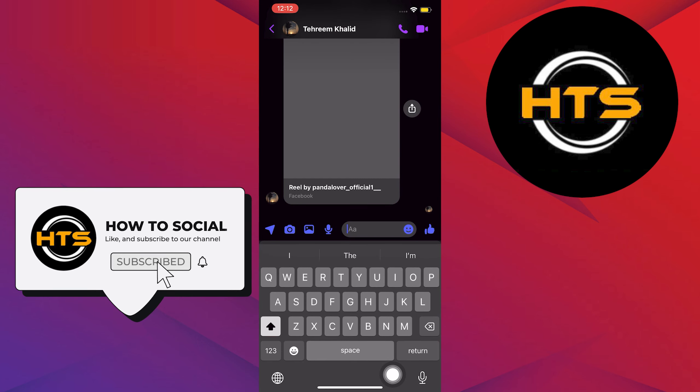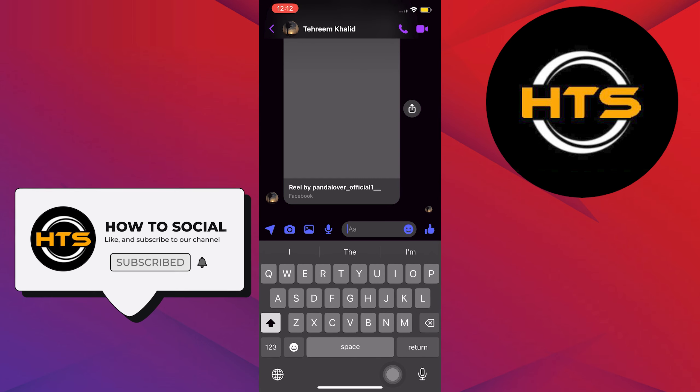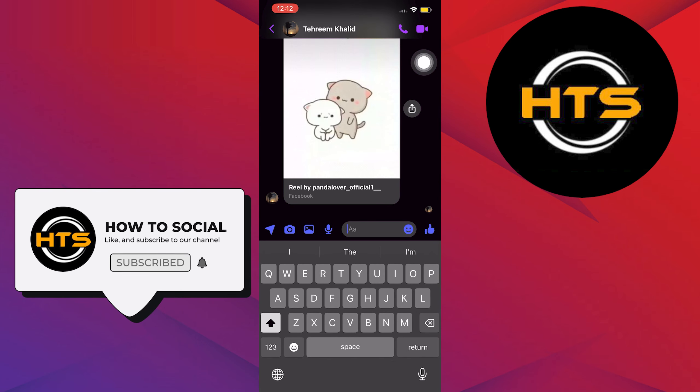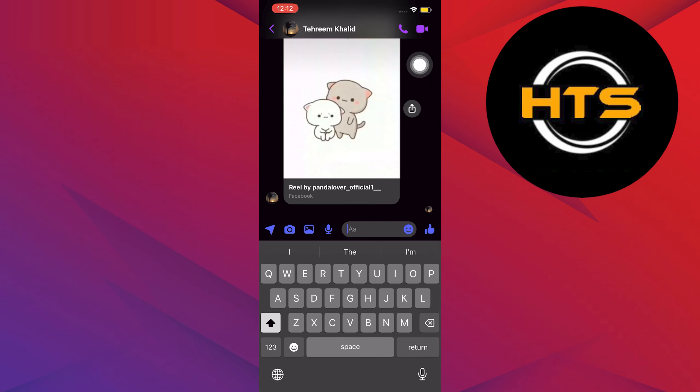Now tap on the conversation. Once in here, tap on the video camera icon on the upper right.